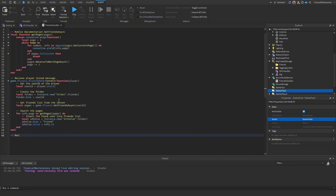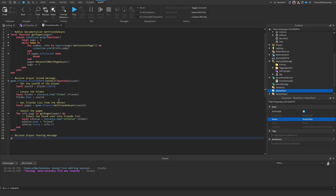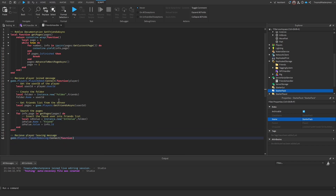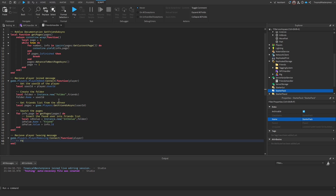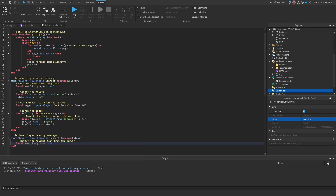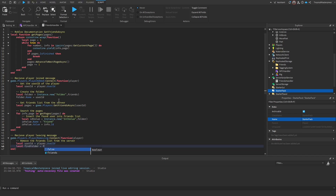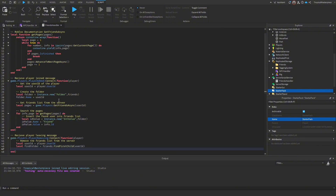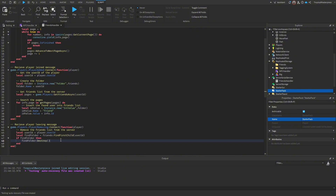At the bottom, handle the PlayerRemoving event: `game.Players.PlayerRemoving:Connect(function(player)`. Get `local userId = player.UserId`, then find the folder: `local findFolder = friends:FindFirstChild(userId)`. If the folder exists, destroy it: `if findFolder then findFolder:Destroy() end`. This cleans up the friends list when a player leaves.